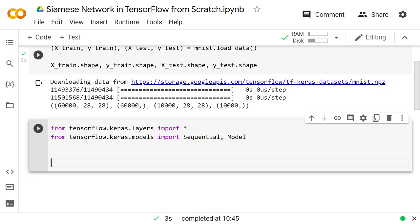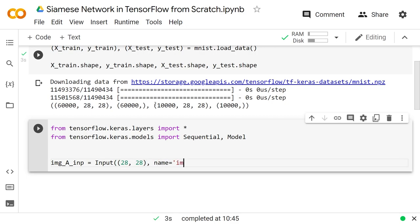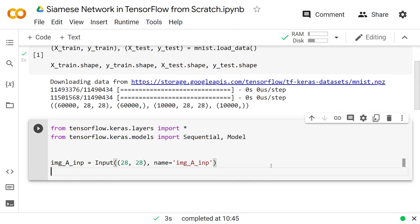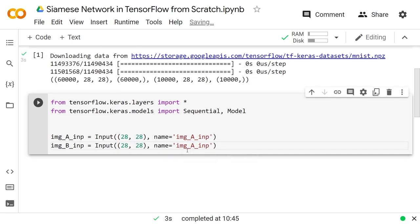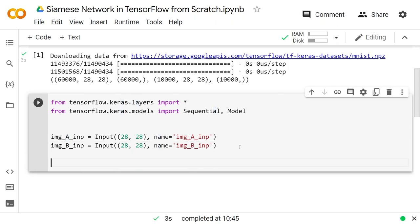Now I'm going to create two inputs. We'll do image_a_input — that's just the first one, an input of shape 28 by 28. We'll give that a name as well: name equals 'image_a_input' just to track it. We'll do the same thing for B — copy that and replace a with b, so that will be image_b_input with name 'image_b_input'. Now we have both inputs to the model.